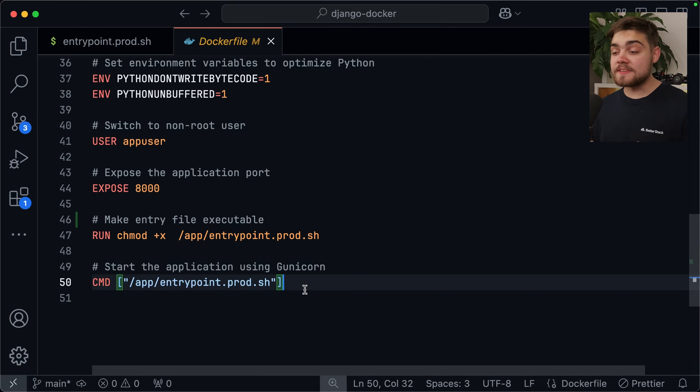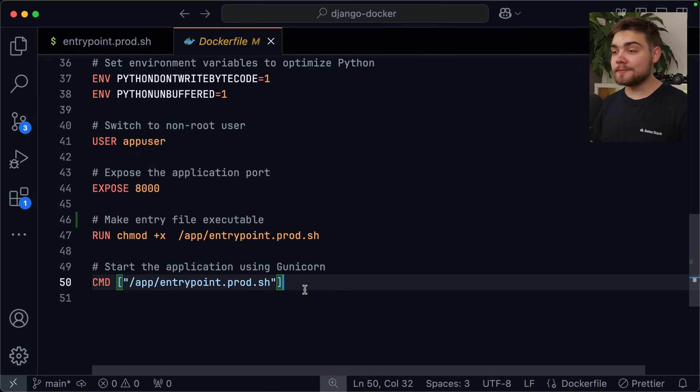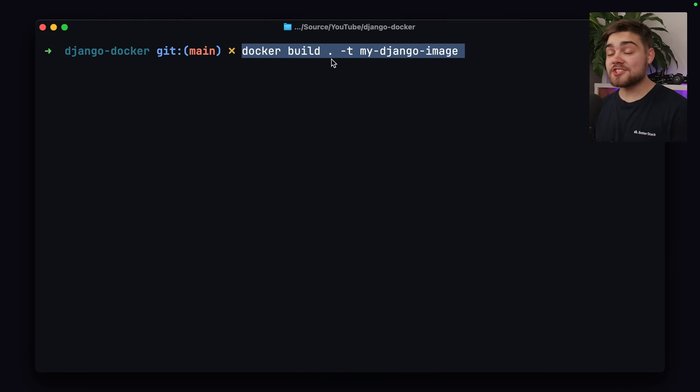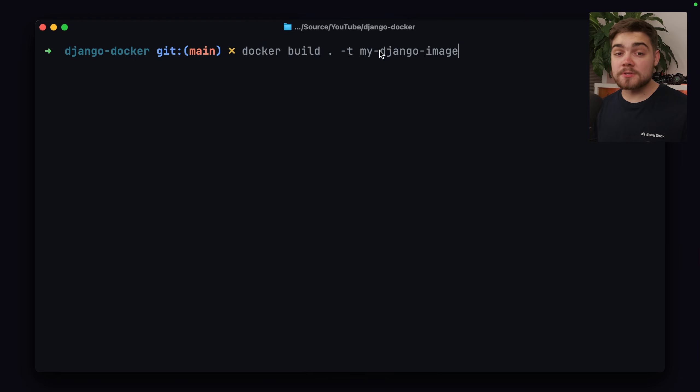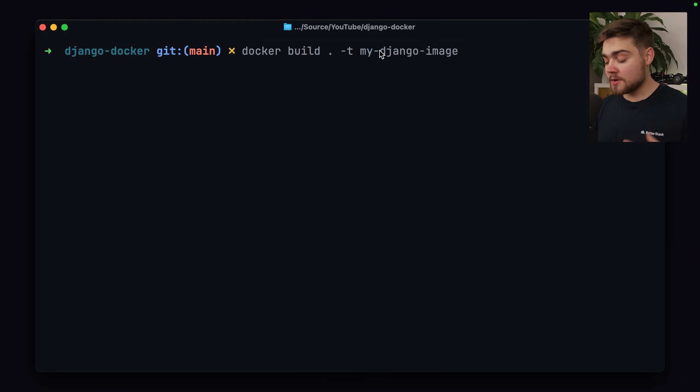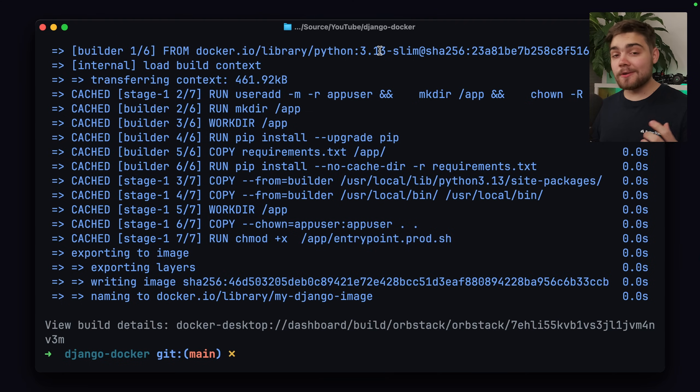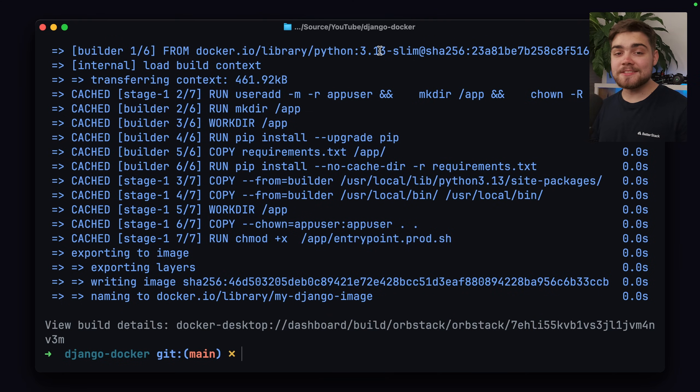To do that, we can run this docker build command from the top level of our project. Now, you can change dash T here, it's the tag, to essentially anything you want to represent what the image name will be. Once we've done that, let's just hit enter and see if this works. There we go. I've already previously done this, so it's using the build cache there, and you can see it's super fast. Now that we have that, though, we need to piece everything together using our docker compose to make sure that we're using nginx for the static files, and then we've also got a database up and running as well.